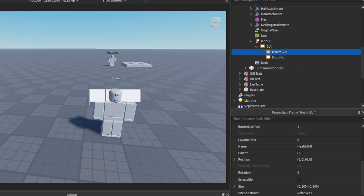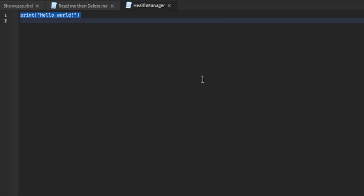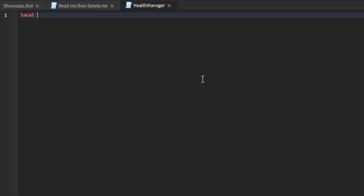Underneath health GUI, we're going to add in a script and we're going to call this one health manager. Inside the health manager script, you want to type: local humanoid equals script dot parent dot parent dot parent dot parent dot parent find first child.